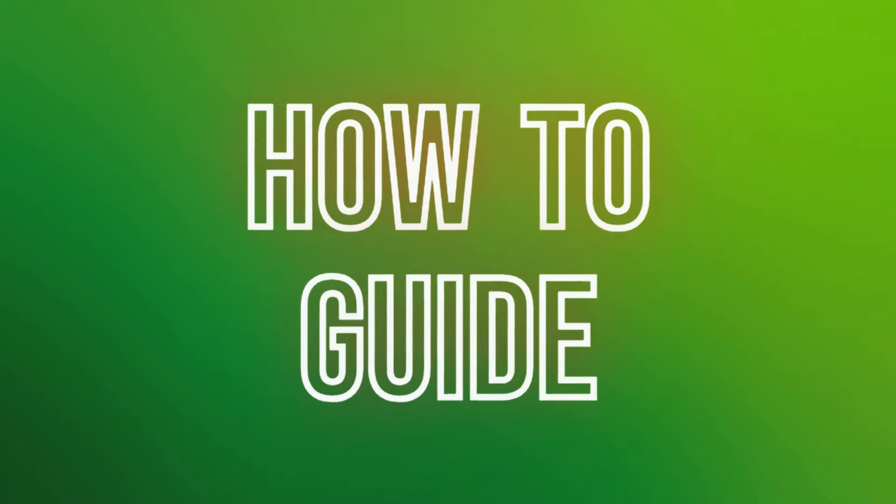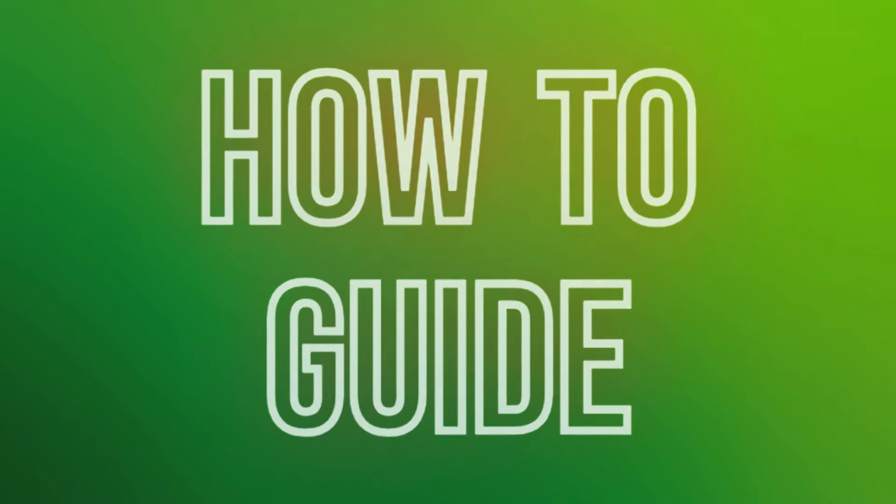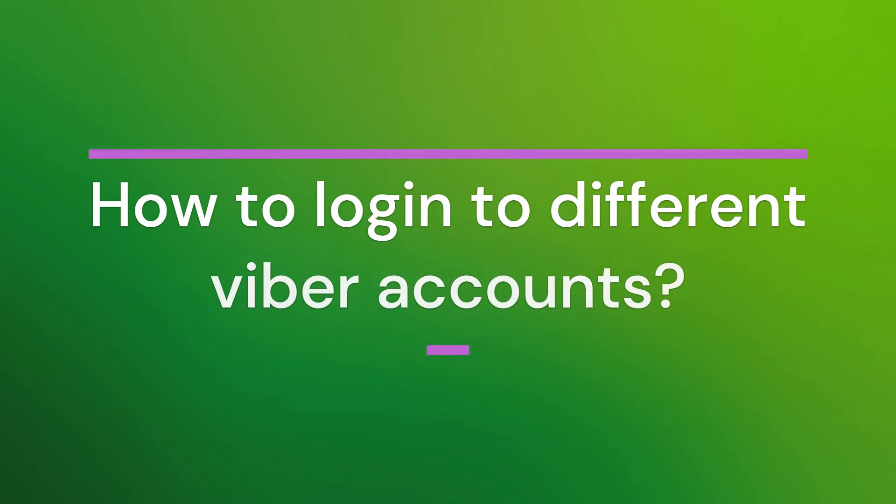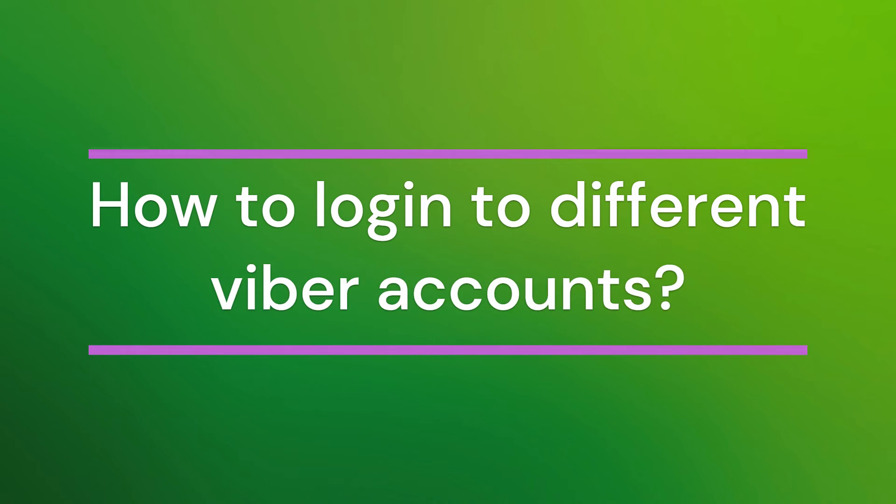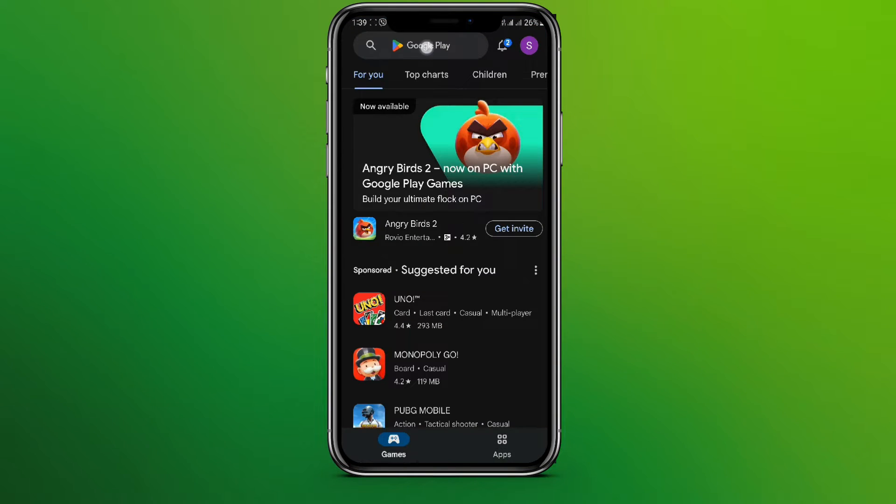Hello friends, welcome back to our YouTube channel How to Guide. Today in this video, let's learn about how to login to different Viber accounts in Android. So let's get started. At first, let's get into Play Store app and search for Parallel Space.